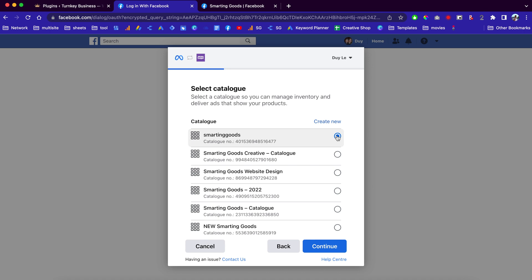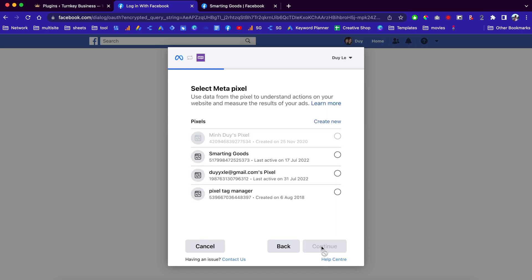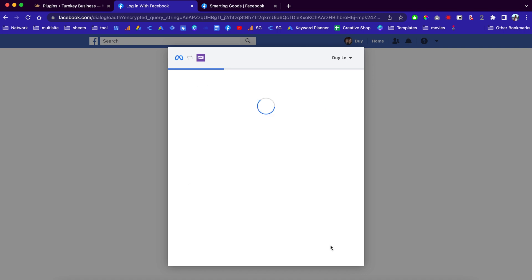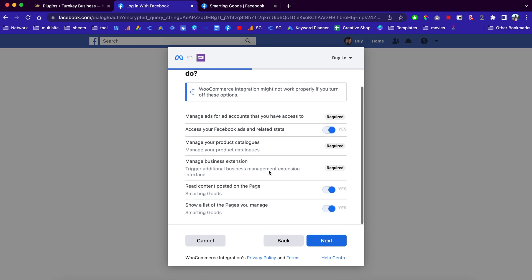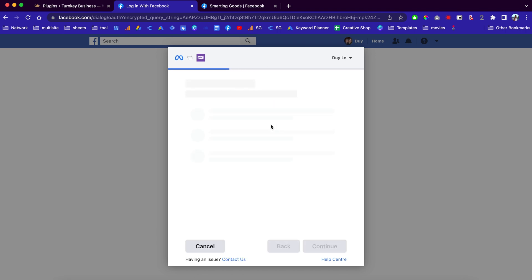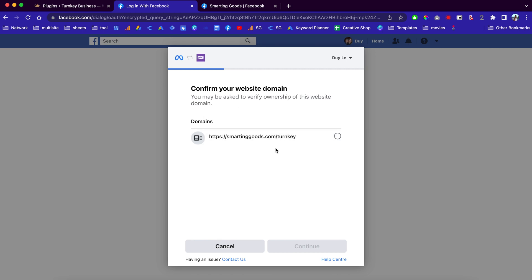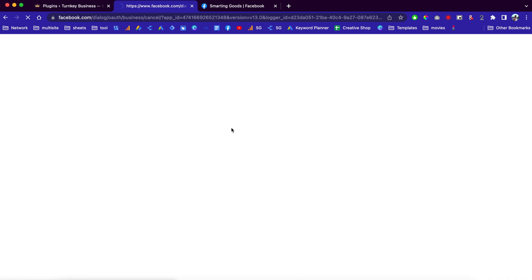Since I already linked those pages together, you can click here to create a new catalog, but since I already have one I want to connect, I just click here to continue. Now we're going to choose the Meta Pixel — you can create a new one or choose the previous one. Click Continue, then click Next, and it will do the integration from your WooCommerce to your Facebook page.